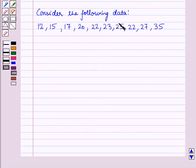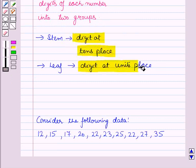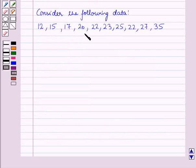Now, consider the following data. For this data, let us construct a stem and leaf plot. We know that the digit at the tens place is termed as stem and the digit at the units place is termed as leaf. In the given data, you can see that the digits at the tens place are 1, 2, and 3.